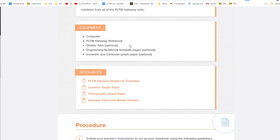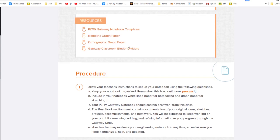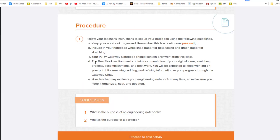If we return to Activity 1, you'll notice that under the procedure we're following my instructions. Please also remember that this is going to be a continuous process. We're going to add things to our notebook throughout the entire time we're together as we work.